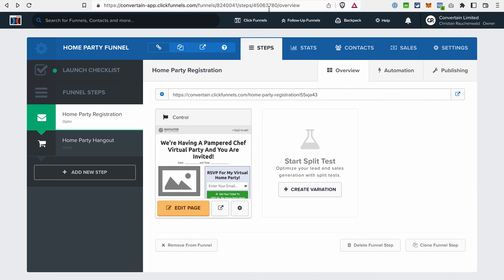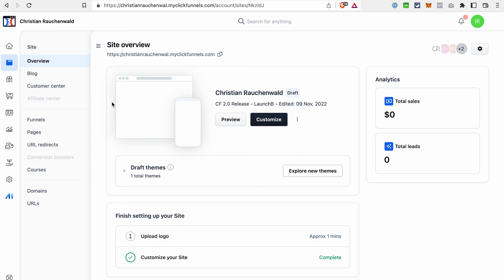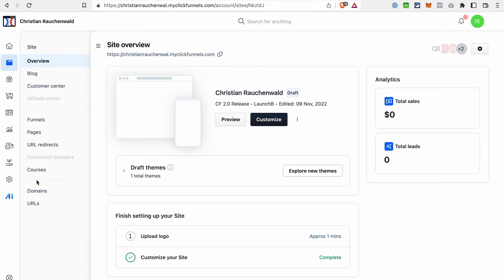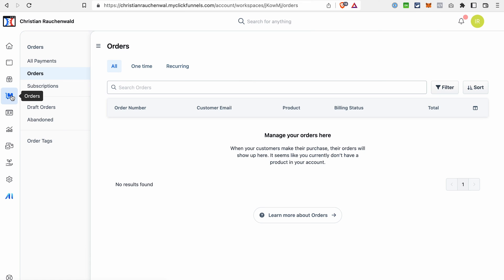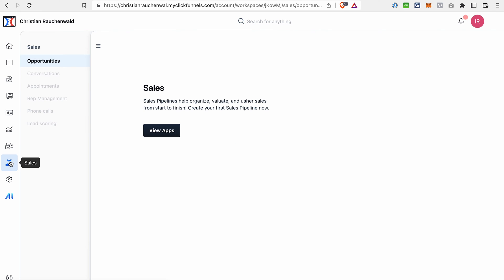That's basically everything that we have in ClickFunnels 1.0, and those features we already have in ClickFunnels 2.0. And on top of that, we have much more — we can create not just funnels, but also a site, a blog, courses, and different pages. We have separate management of products, an order management section, extended analytics, and the sales section, which will become your CRM when launched, and the payments AI section.